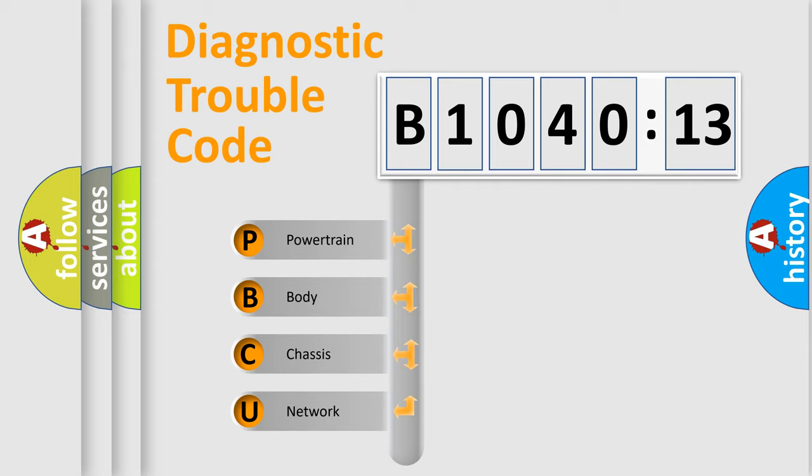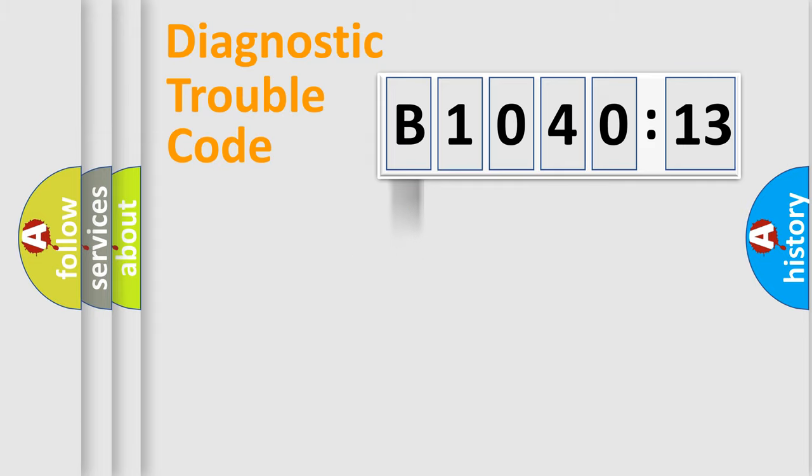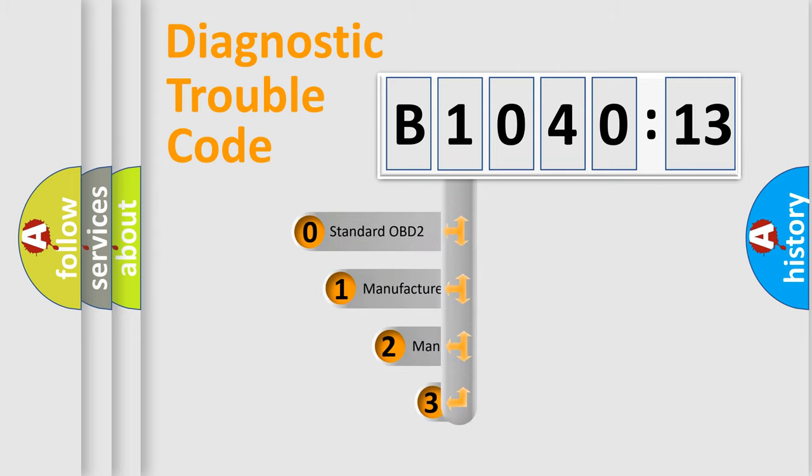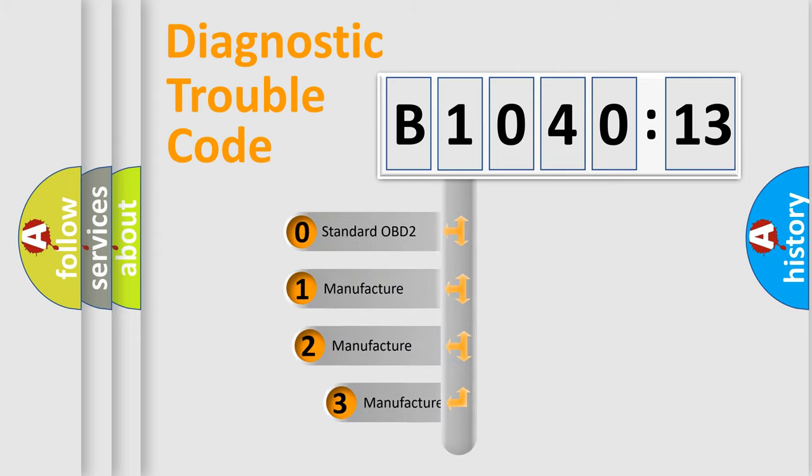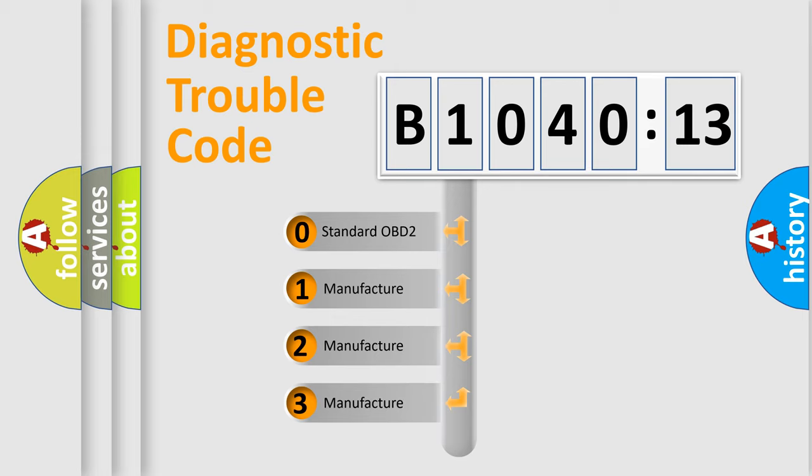We divide the electric system of automobile into four basic units: Powertrain, Body, Chassis, and Network. This distribution is defined in the first character code.